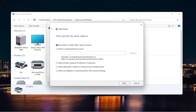Go ahead and select that. Now you can also run a search if your printer is a little bit older. You can also search for it by a name on your network, add it by an IP address, or a Bluetooth or network discoverable printer. Or, which we're going to do in today's video, we're going to add a local printer or network printer with manual settings.